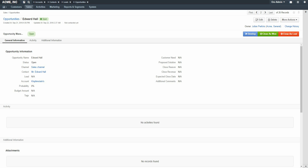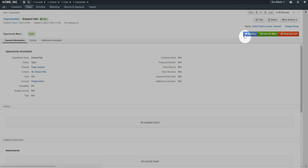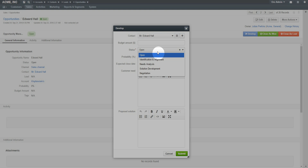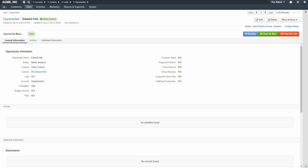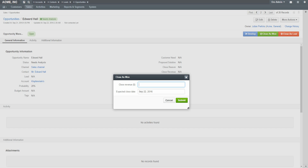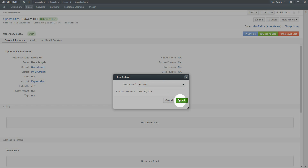All newly created opportunities will begin with this workflow enabled. On the Opportunity View page there will be several new buttons: Develop, Close as Won, and Close as Lost. Clicking the Develop button will open a pop-up modal, allowing modification of the most relevant fields in the opportunity — modifying the status will automatically adjust the probability field. Note that while editing Opportunity Status, you no longer have the option to select Closed as Won or Closed as Lost, as this functionality is now handled by the workflow step buttons. Clicking either Close button will prompt you for related values: Close Won requests Closed Revenue and Closed Date, while Close Lost requests a Closed Reason and Closed Date.